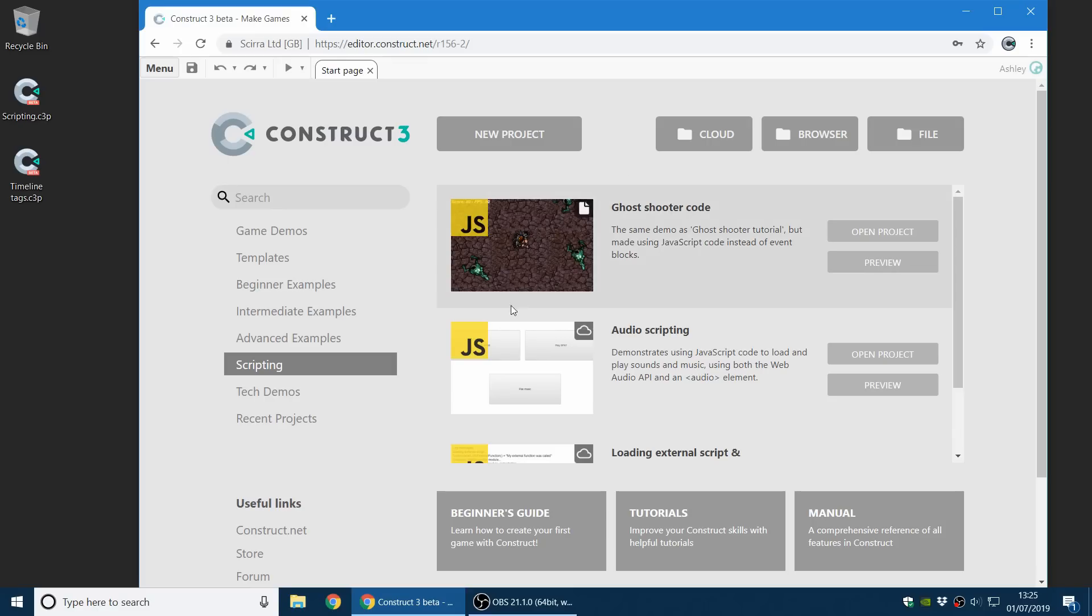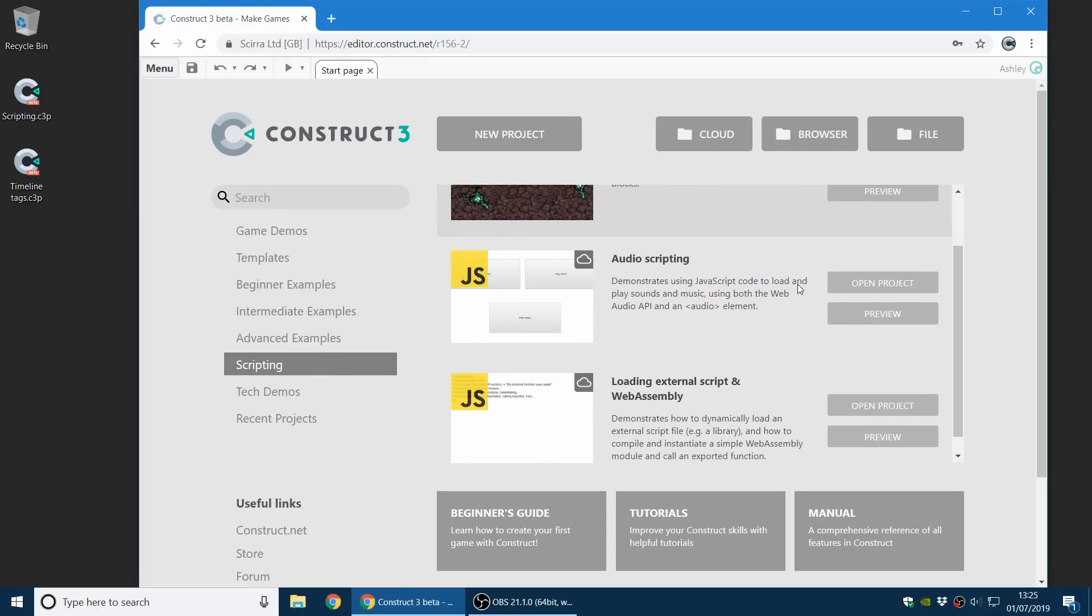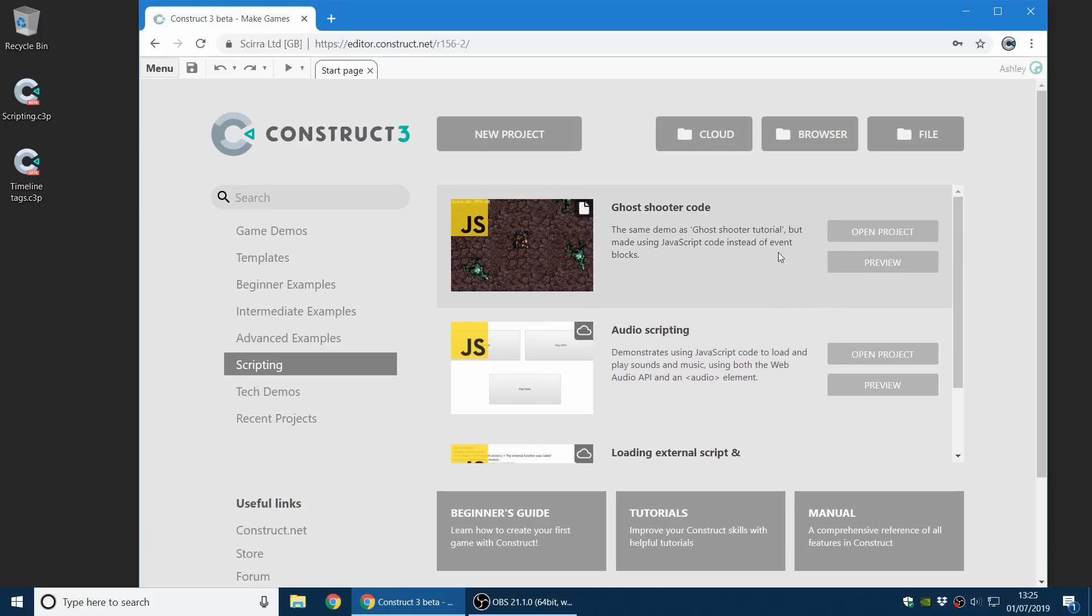As you can see on the start page here, there's this new scripting category with examples about how to use the new JavaScript coding feature. Take a look.